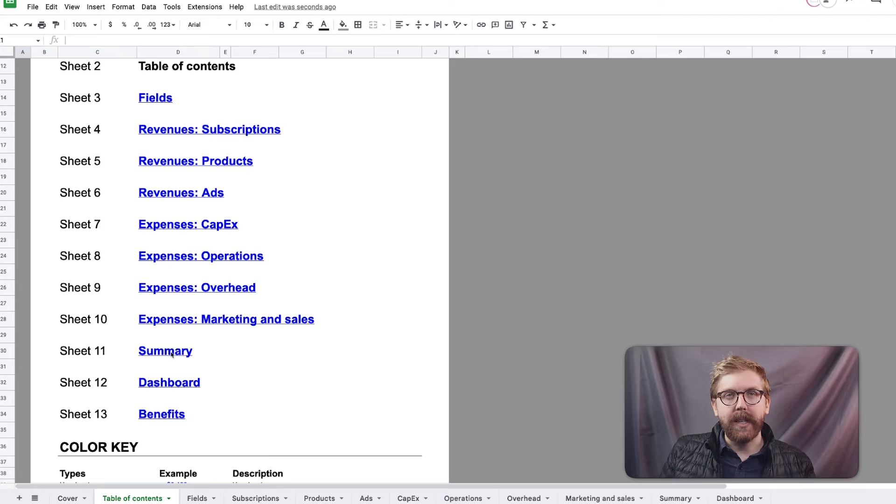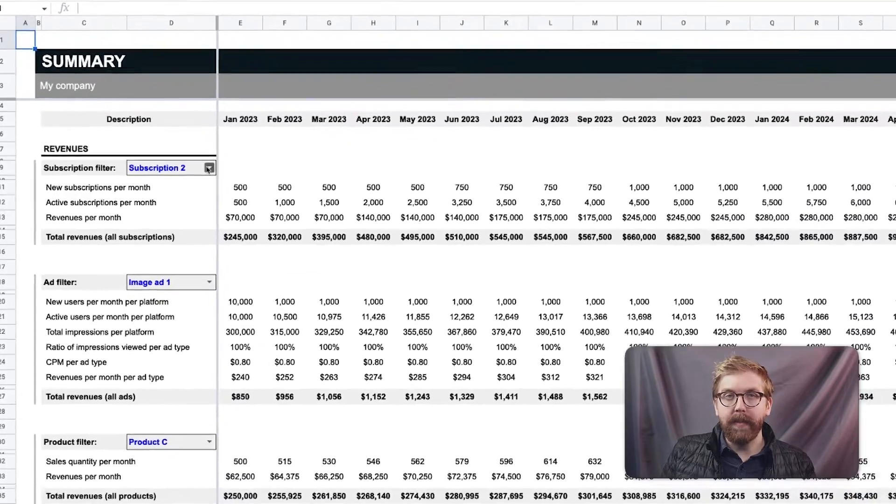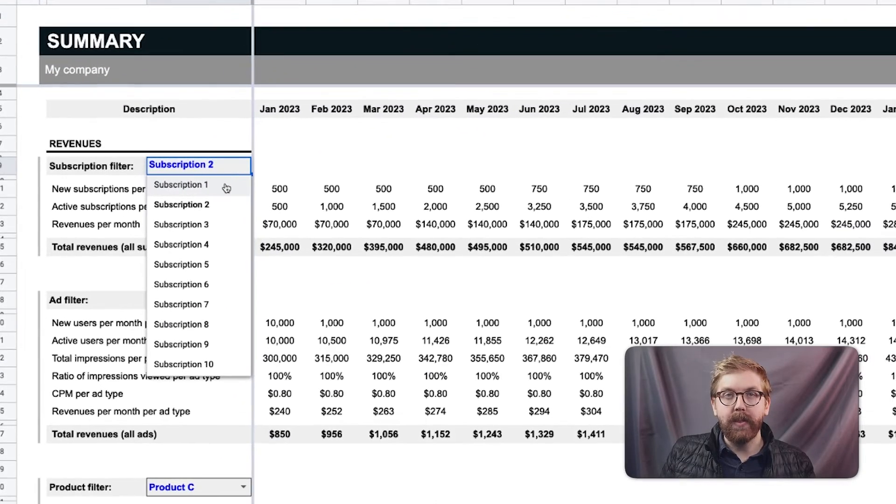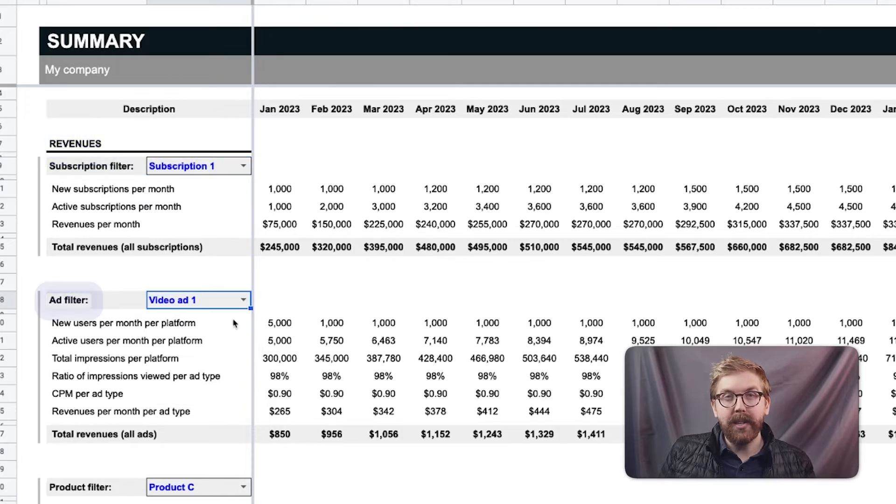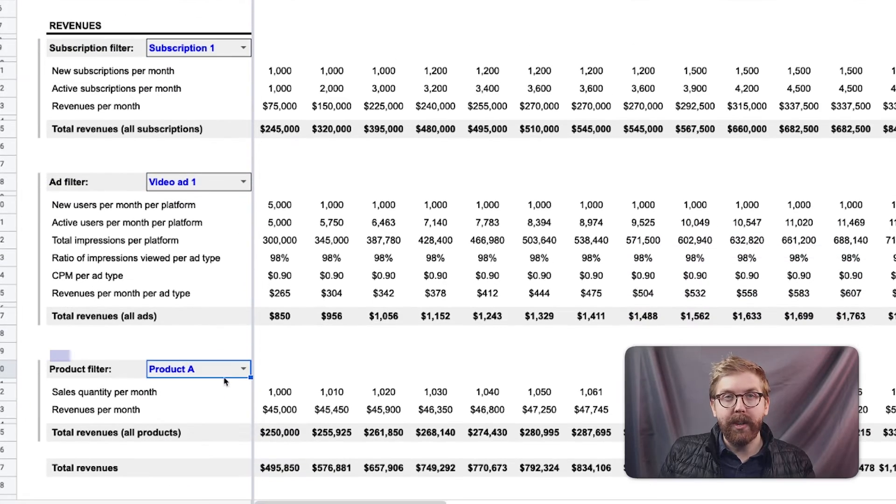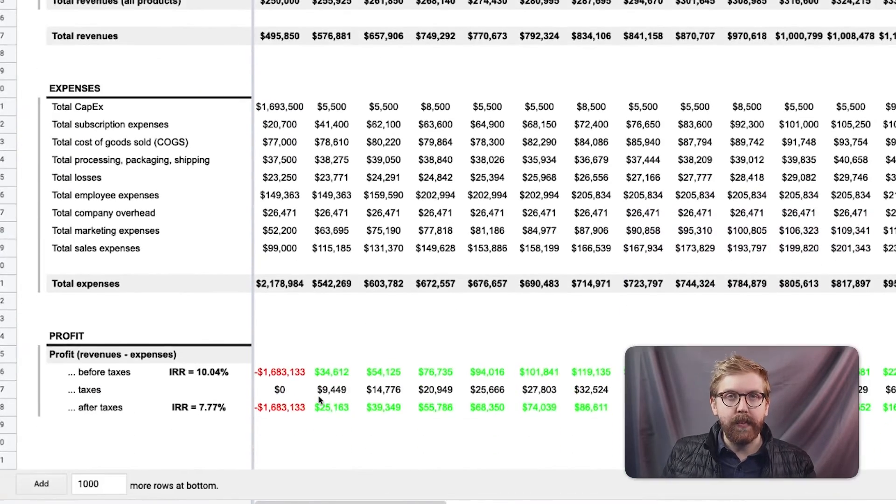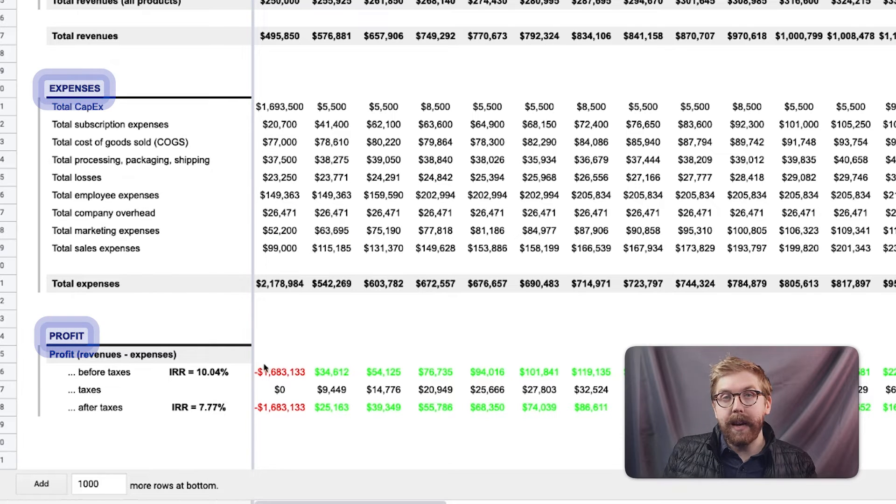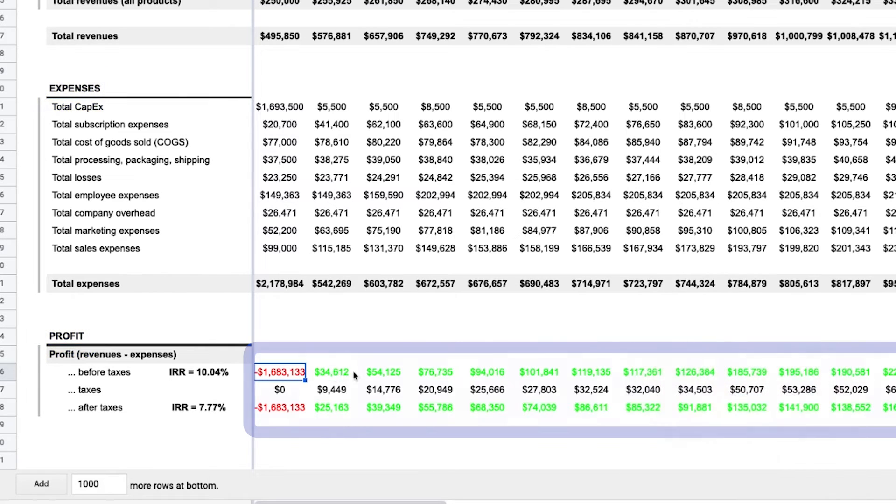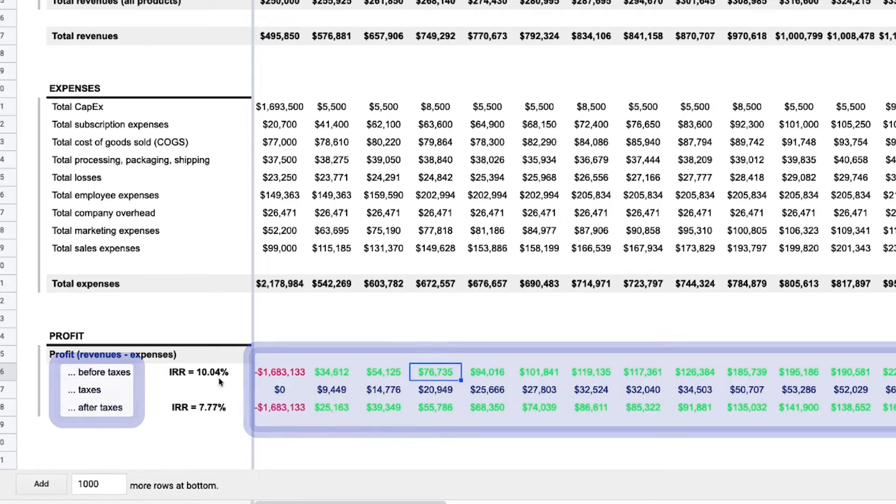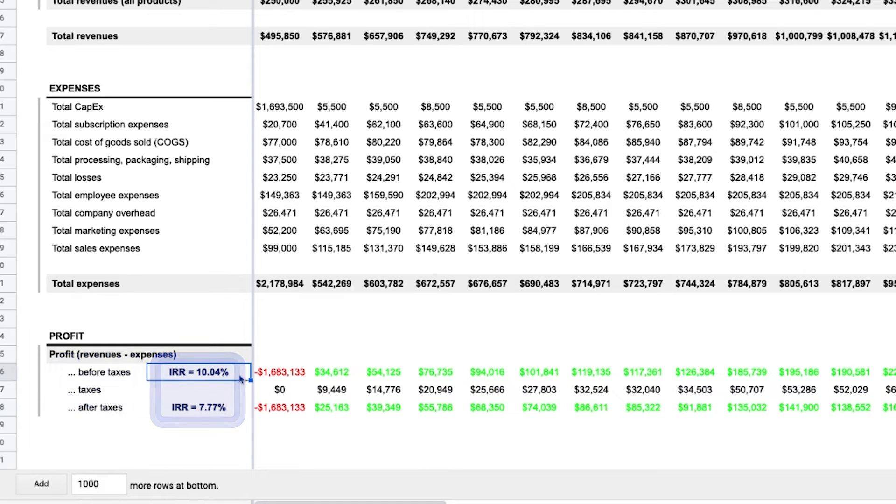All this is summed in the summary tab. The total revenues table includes filters to highlight a specific subscription, ad type, or product. At the bottom, the total revenue and expenses are calculated to find the net profit or loss for each month, both before and after taxes, in order to find the IRR of this business plan.